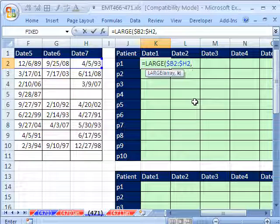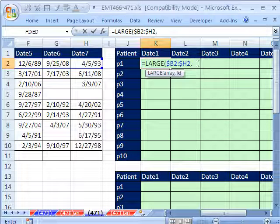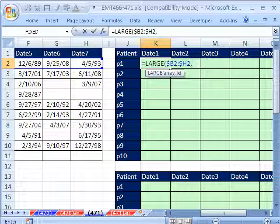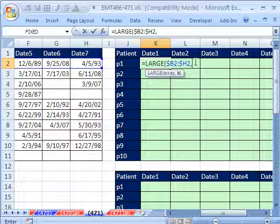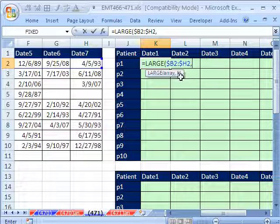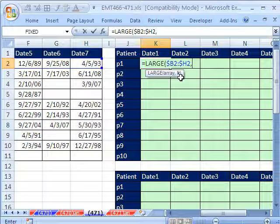What does LARGE do? If we put a 1 as k, it gives us the max. If I put a 2, it gives the second biggest. So we'll use a number incrementer inside our formula.